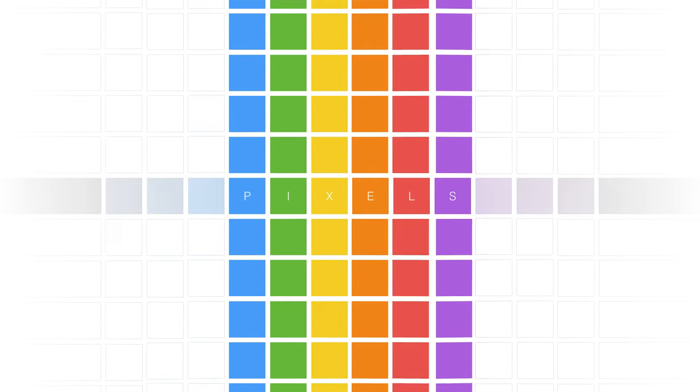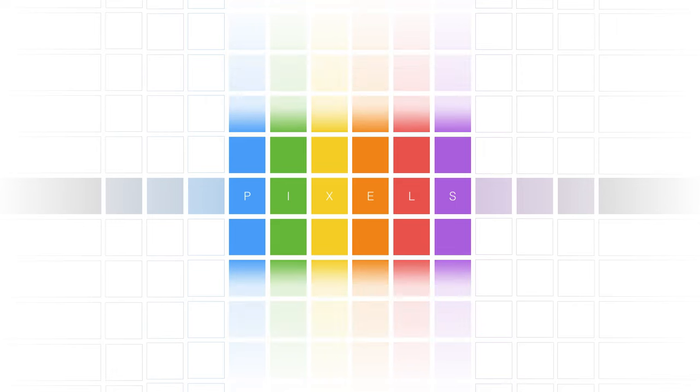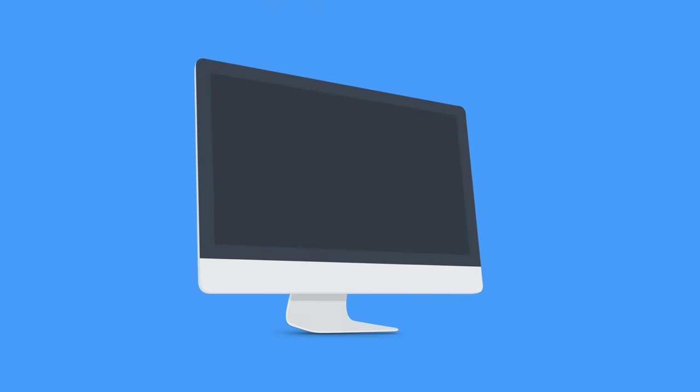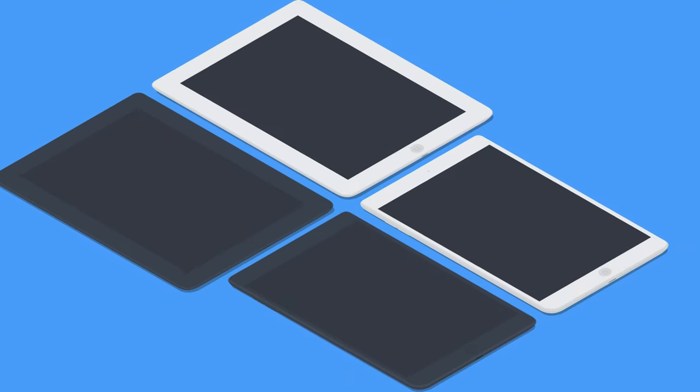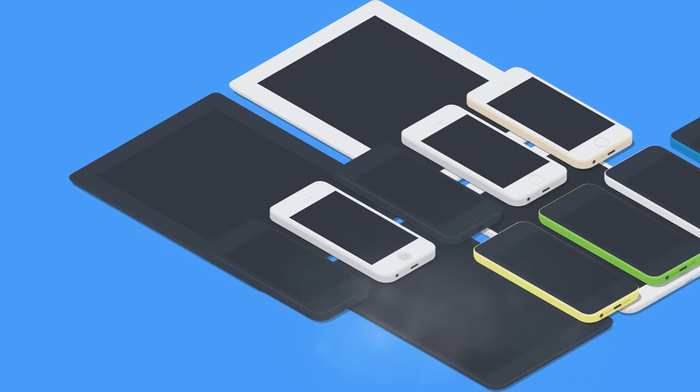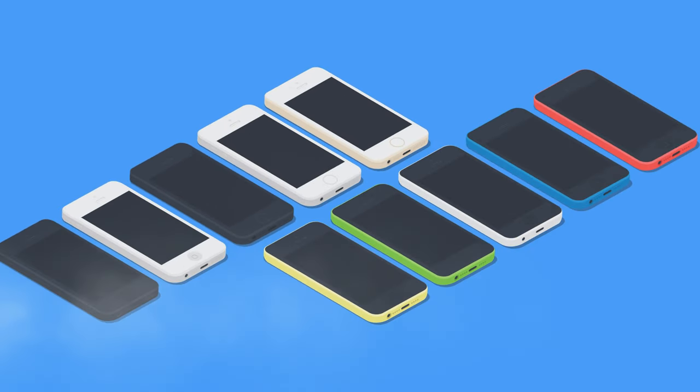Pixels. You've heard of them by now. They're the little things on the screens of our computers, tablets, and even the phones we carry in our pockets.